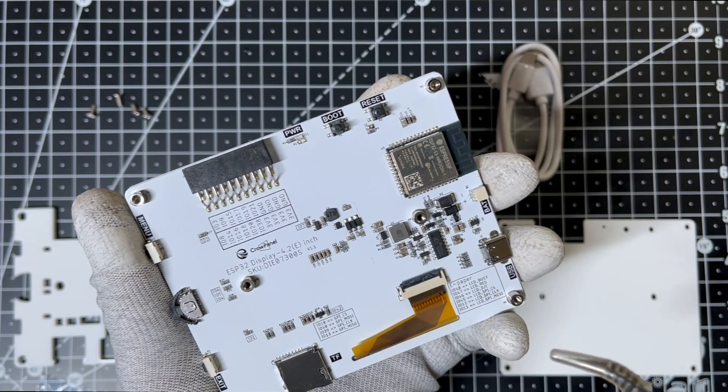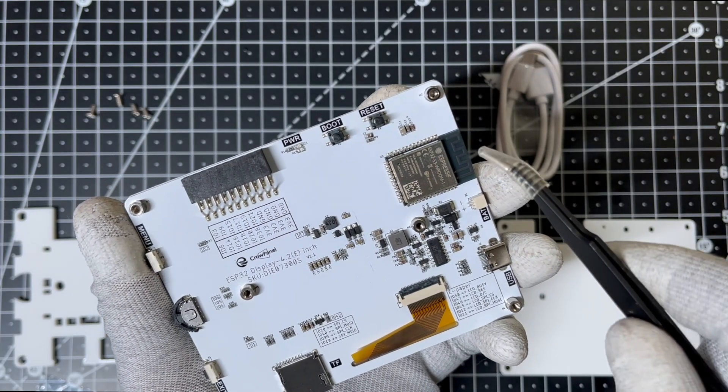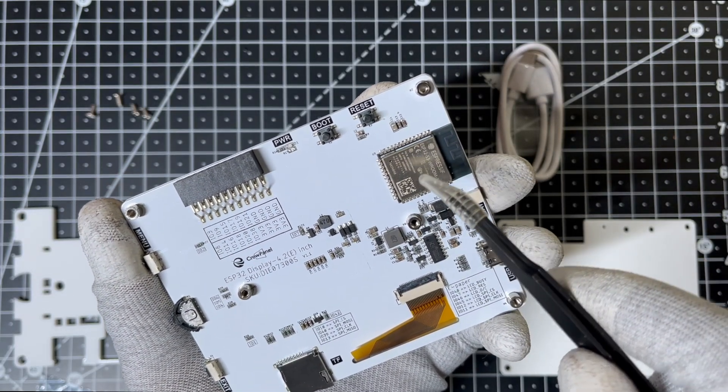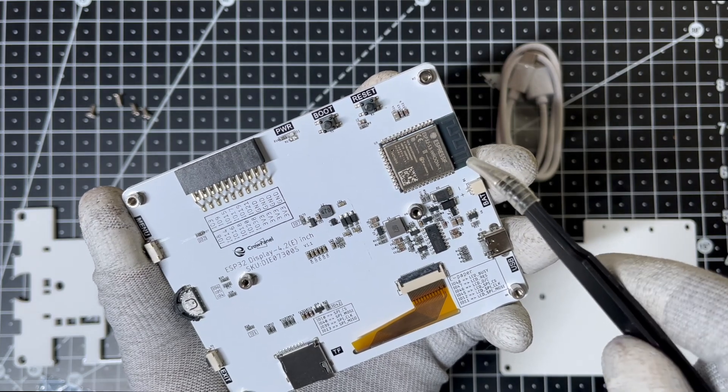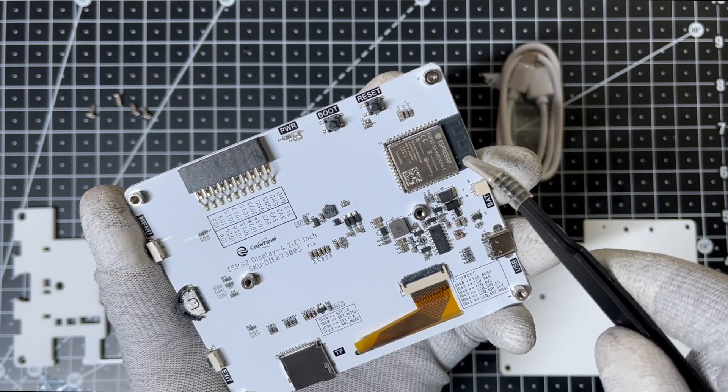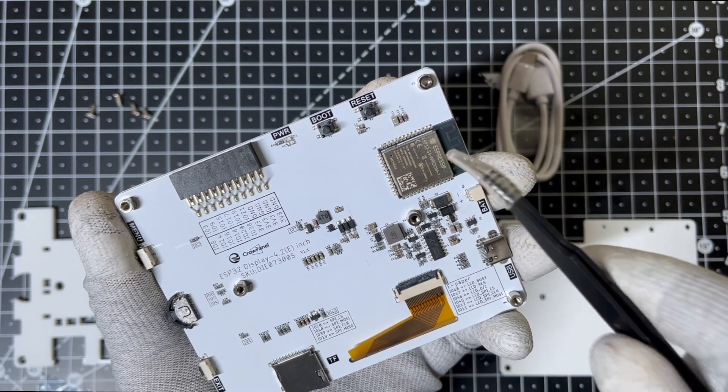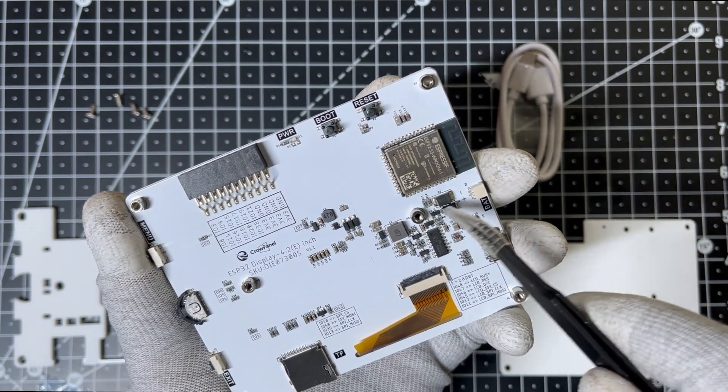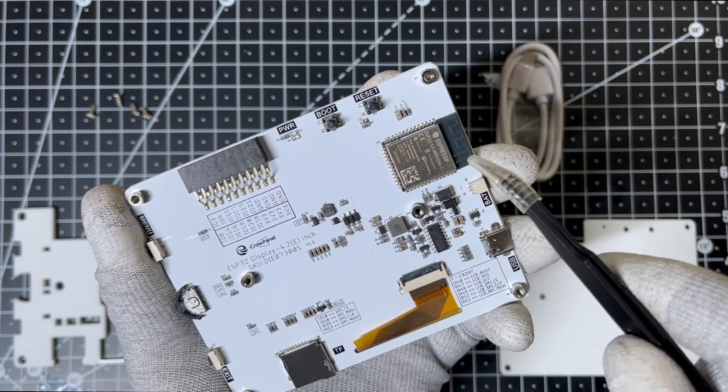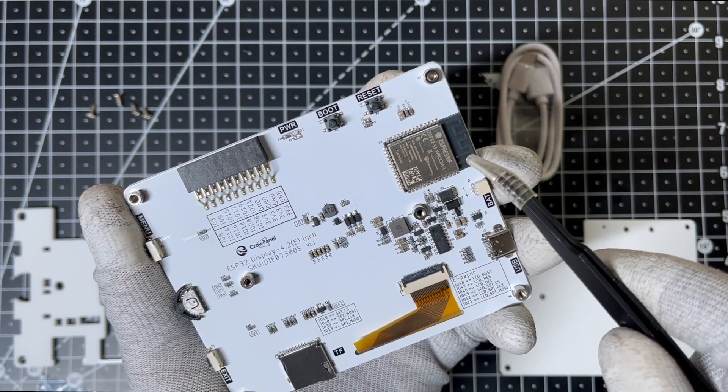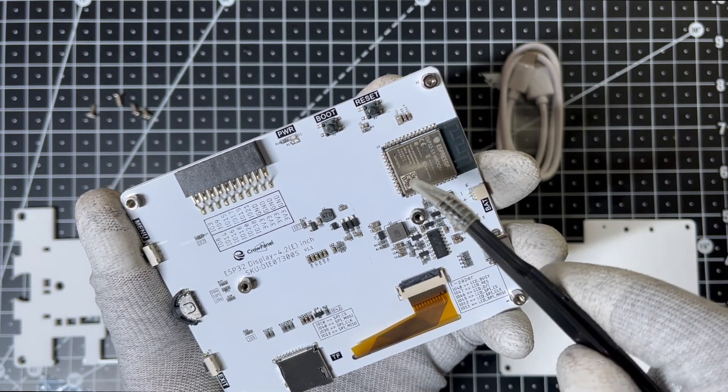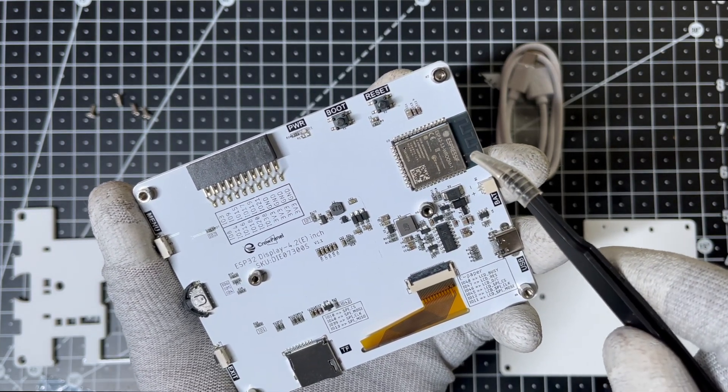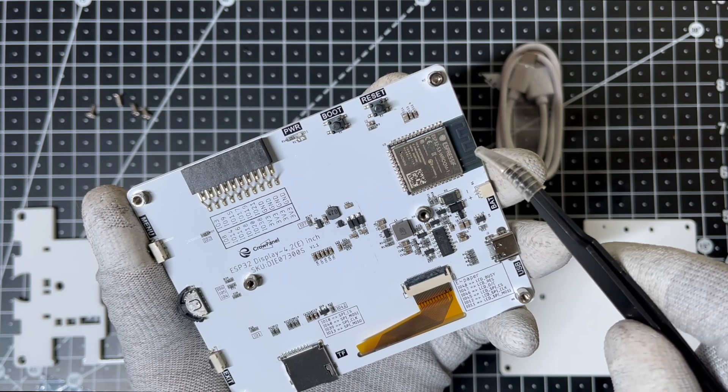It's powered by an onboard ESP32-S3 microcontroller, a popular choice with built-in Wi-Fi and Bluetooth capabilities. This means no external components are needed for internet connectivity or processing. This microcontroller handles it all.